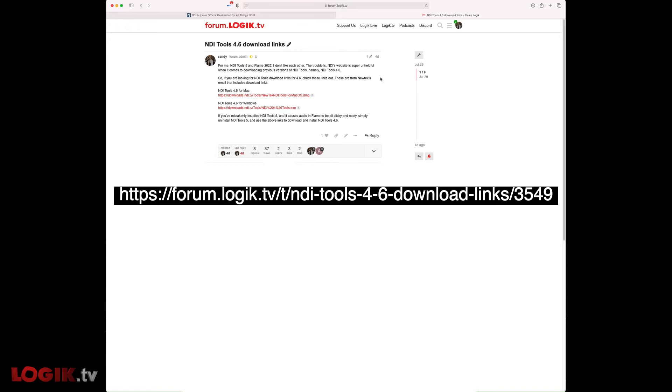If you've already downloaded NDI Tools version 5 and need to roll back to version 4.6, no worries. Just uninstall version 5 and visit this link for version 4.6.